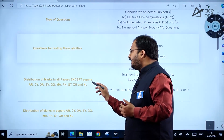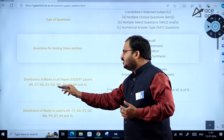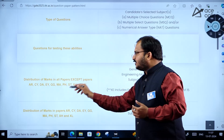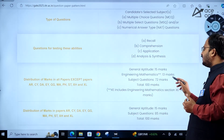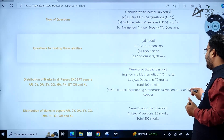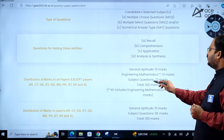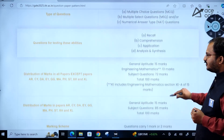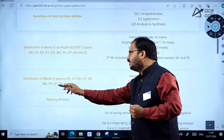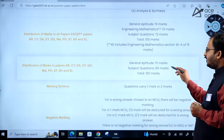For distribution of marks: in all papers except Architecture and Planning, CY, Data Science and AI, EY, GG, MA Mathematics, Physics, Statistics, XH, and XL Life Sciences — aptitude is 15 marks, engineering mathematics is 13 marks. XE Engineering Sciences includes an engineering mathematics section XE-A of 15 marks; subject questions are 72 marks; total is 100 marks. For the excepted papers, aptitude is 15 marks and subject questions are 85 marks; total is 100 marks.